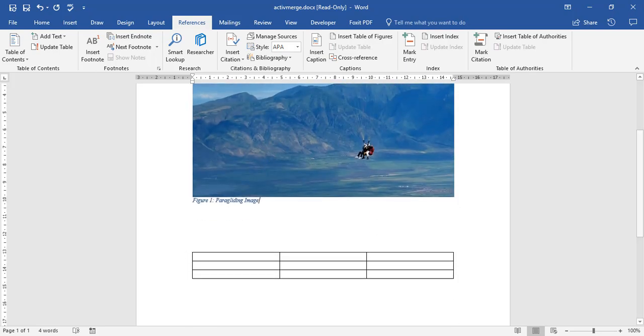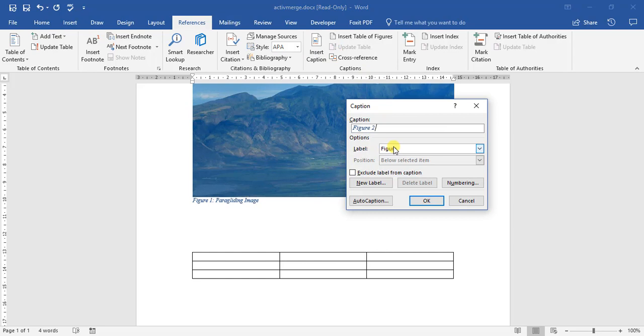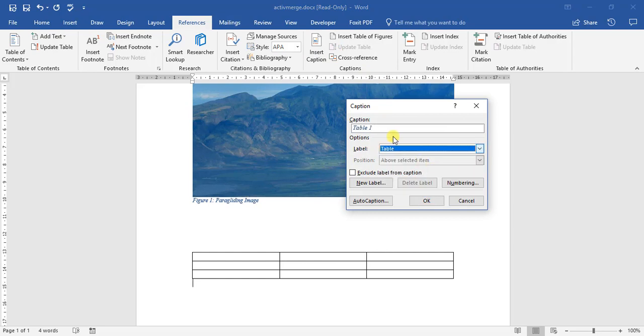And then for a table it's pretty much the same thing. We go insert caption, come down from figure, we change that to a table. Let's do a colon blank table.